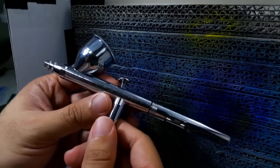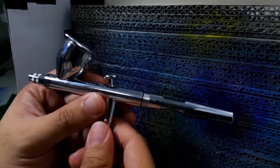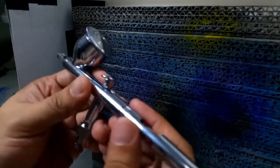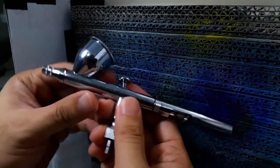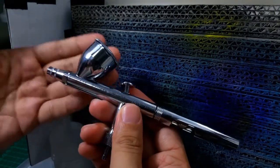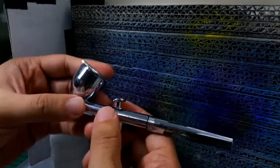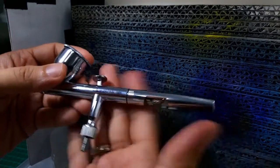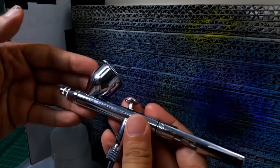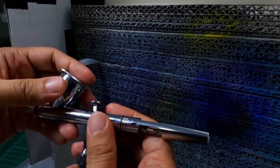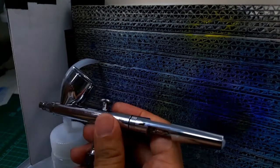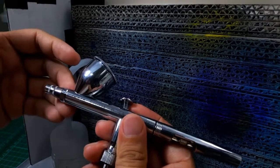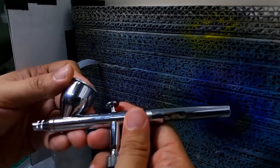So there you have it, the Iwata Eclipse HPCS, a very capable airbrush. A lot of modelers recommend this airbrush, especially to beginners, because it's so easy to clean, very simple construction. It doesn't have all the bells and whistles that the Badger Chrome has, but it makes up for it in simplicity and really good build quality.